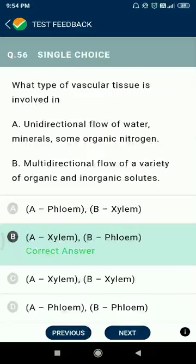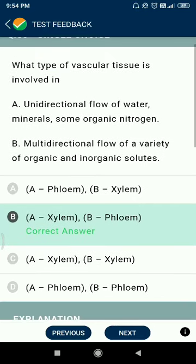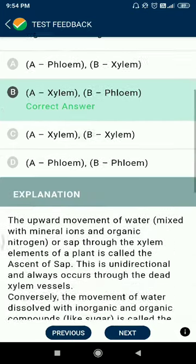Question 56: what type of vascular tissue is involved? Xylem facilitates unidirectional flow of water and mineral salts; phloem facilitates multidirectional flow of a variety of organic and inorganic solutes.